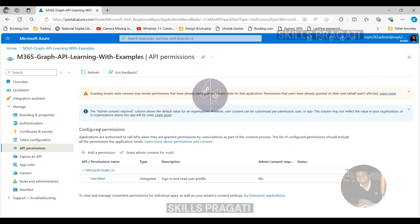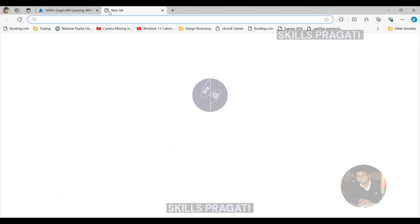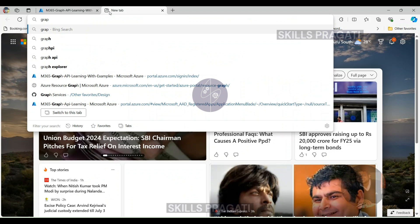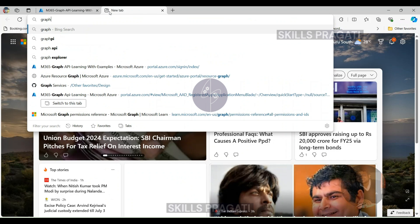To configure API permission, click on API Permissions from the Manage group. Then you will get the Add Permissions button. But before adding the permission, I want to show you the steps to get the documentation of Graph API, as it is a very helpful guide to know about M365 resources that you can access through Graph API.